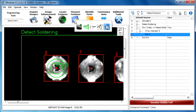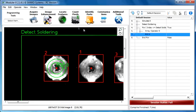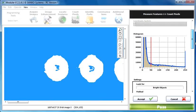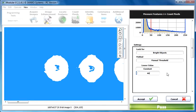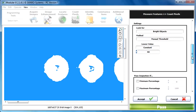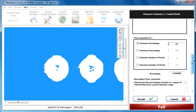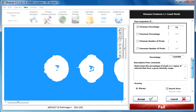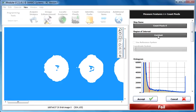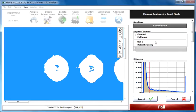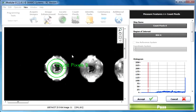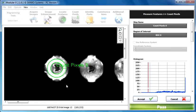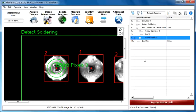And now measure features. Let's use the function called count pixels. Set the threshold value to 40. We are looking for bright objects. It's correct. And set the minimum percentage to 75. Let's use the region of interest called ROI 0. So now it's using the ROI we have set up before. Now let's click on the accept button.